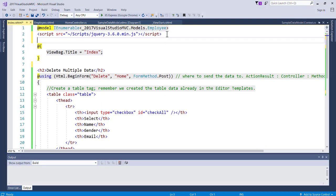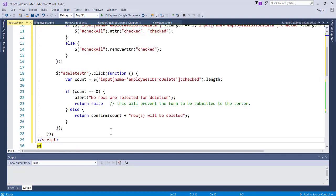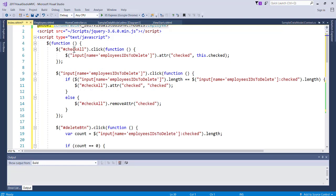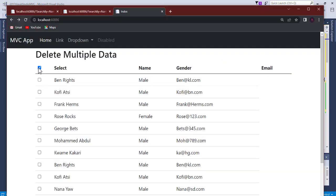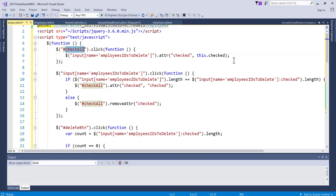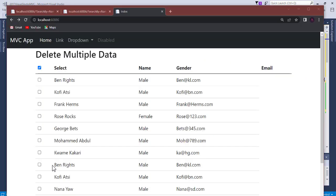Let's paste the jQuery code and explain it. This is the ID for the button. When the button is clicked, you want to get all employee checkboxes and set the 'checked' attribute based on that button's state. So when this button is clicked, all checkboxes get checked; if it's unchecked, all get unchecked. When any individual checkbox is clicked, we check if the number of checked boxes equals the total number of checkboxes.